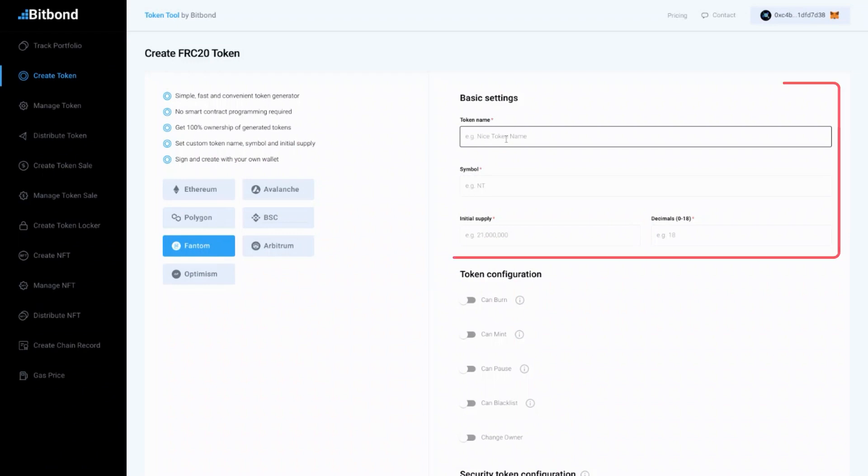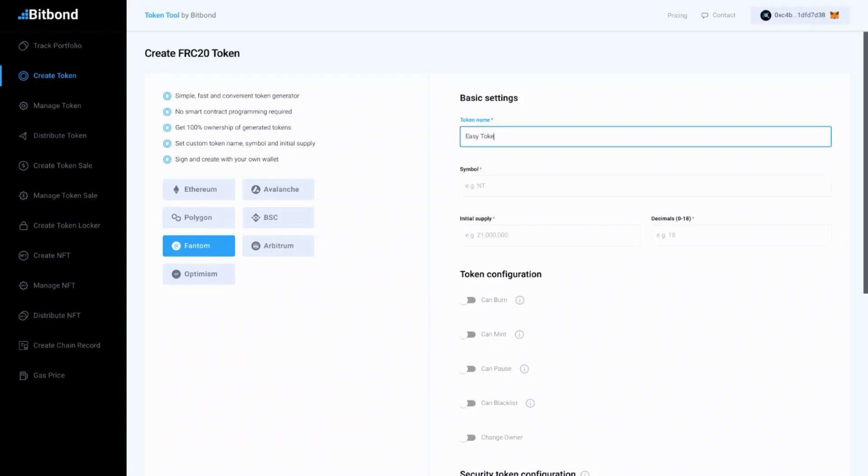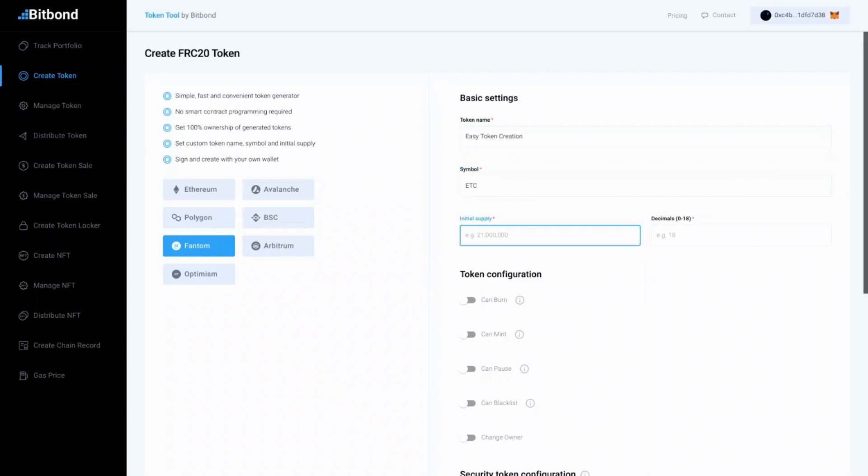Now it's time to fill in the token parameters such as name, symbol, initial supply, and decimals.